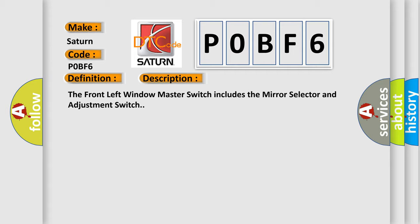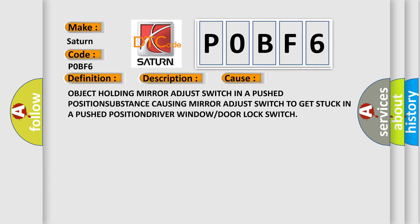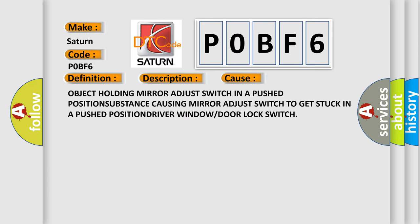This diagnostic error occurs most often in these cases: Object holding mirror adjust switch in a pushed position, substance causing mirror adjust switch to get stuck in a pushed position, driver window or door lock switch.